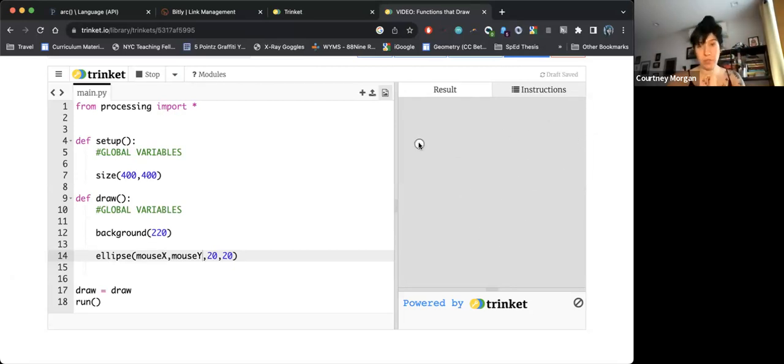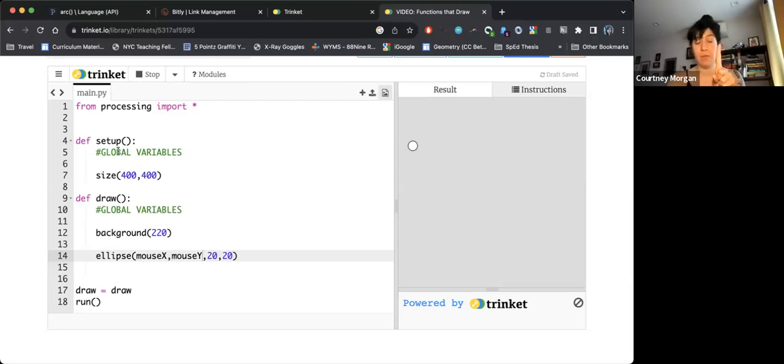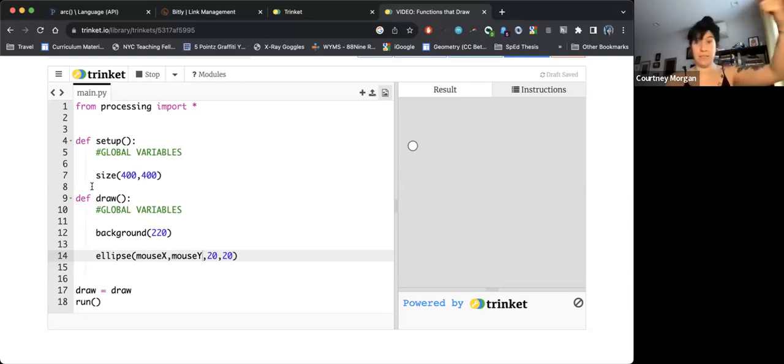Something important to remember about p5 and something that we will be taking advantage of through most of our projects is that the setup function runs exactly one time at the beginning of the program, whereas the draw function runs forever. It's on an endless loop. It is always repeating itself.